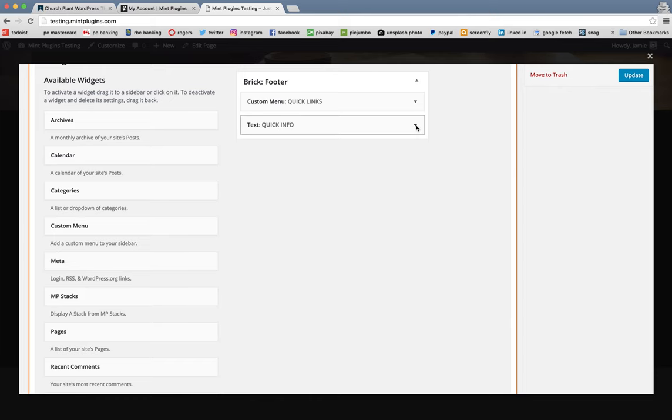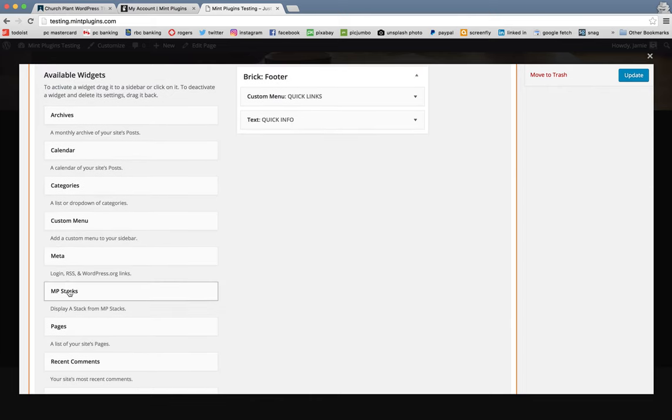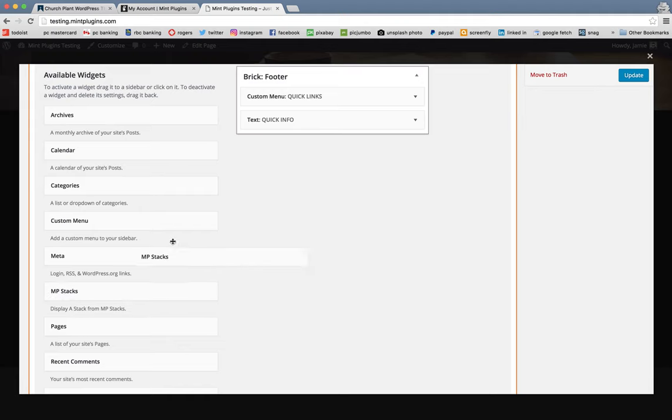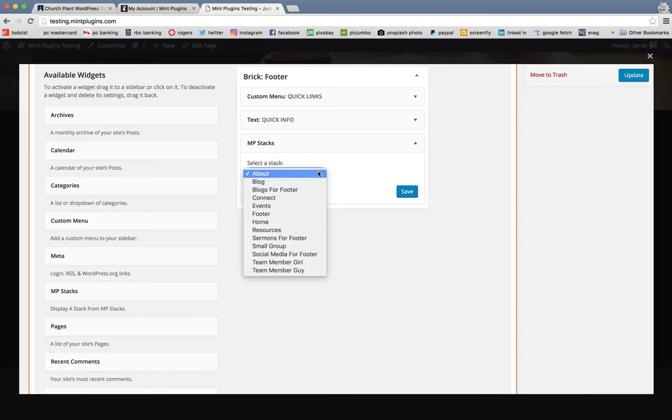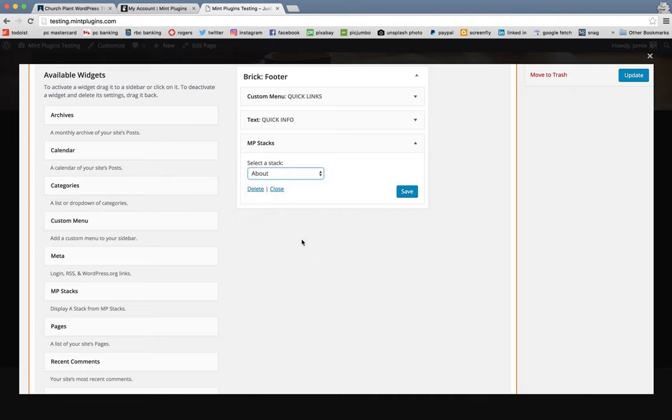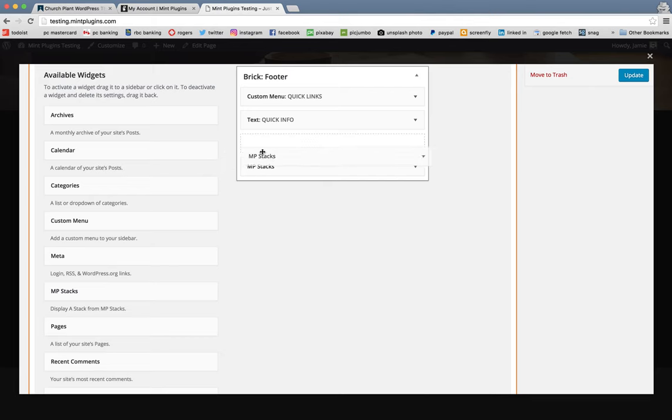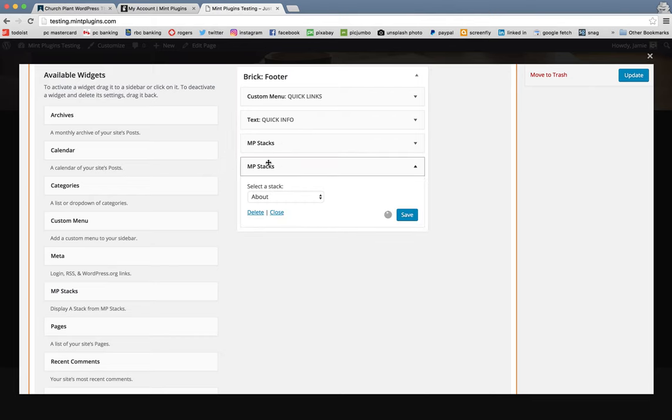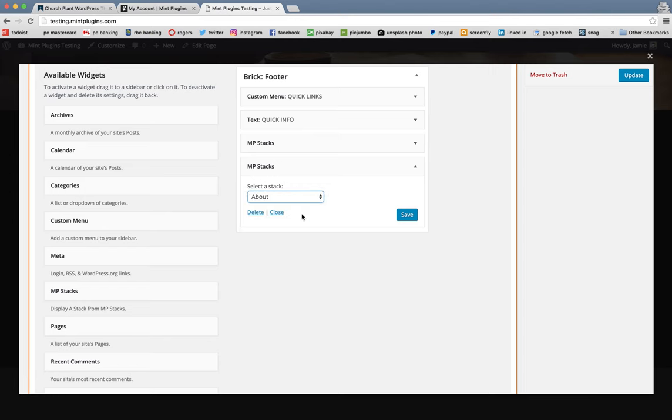And then the last three things we're going to add are all MP stacks. So we'll go ahead and add one MP stack. And under the Pre-Made Stacks, we're going to go Sermons for Footer and click Save. And we're going to add another MP stack. And this one we're going to make Blogs for Footer and click Save.